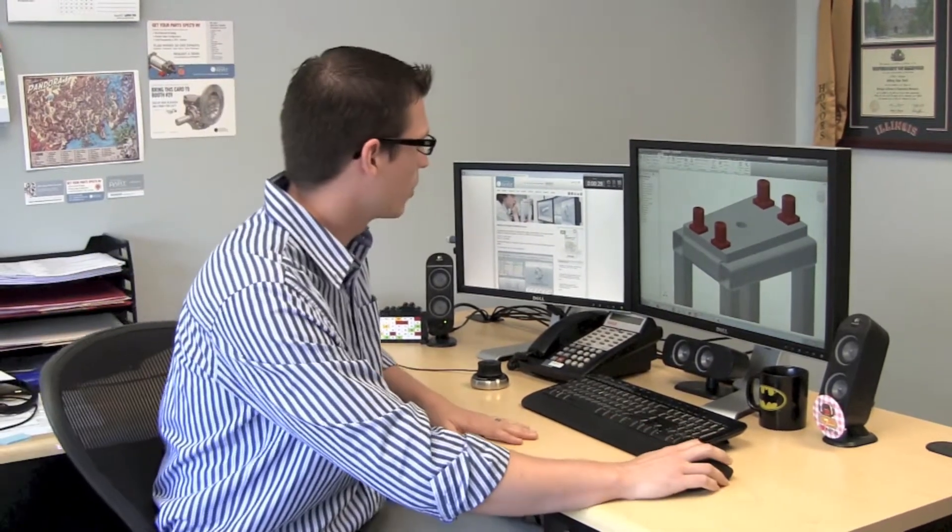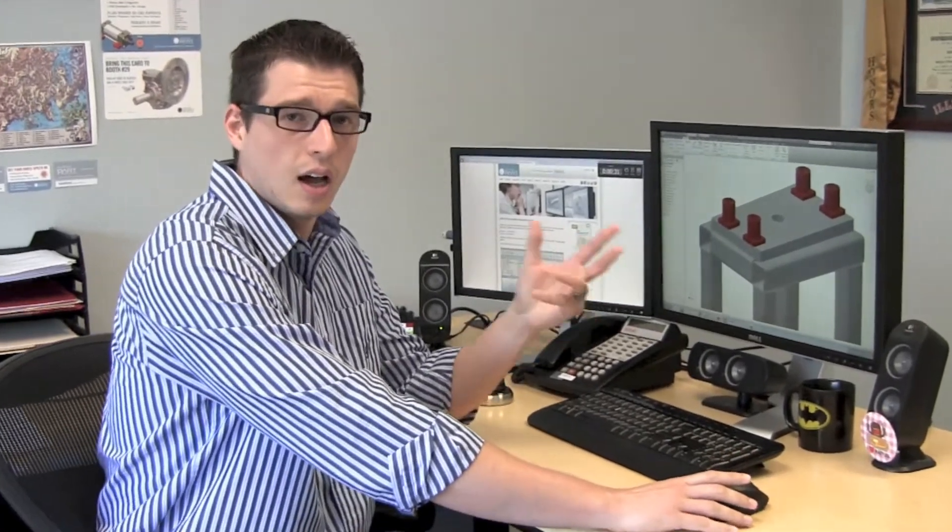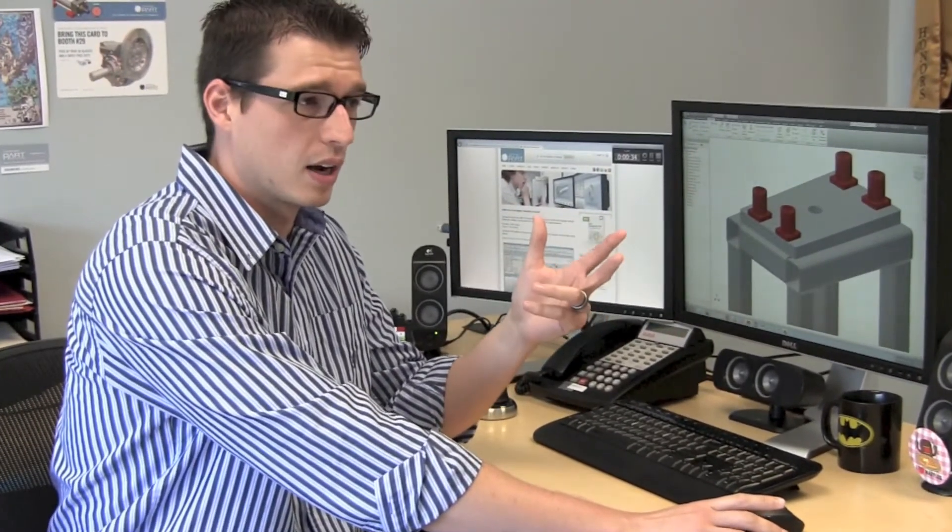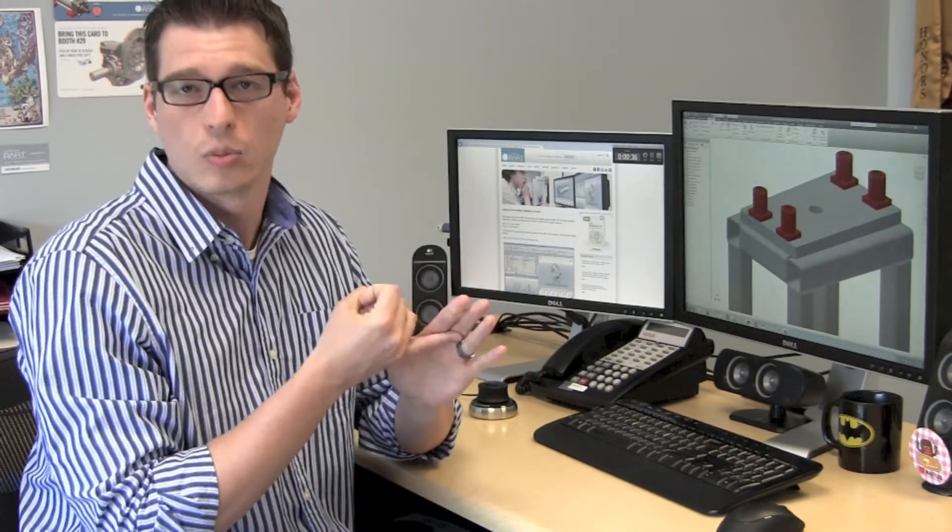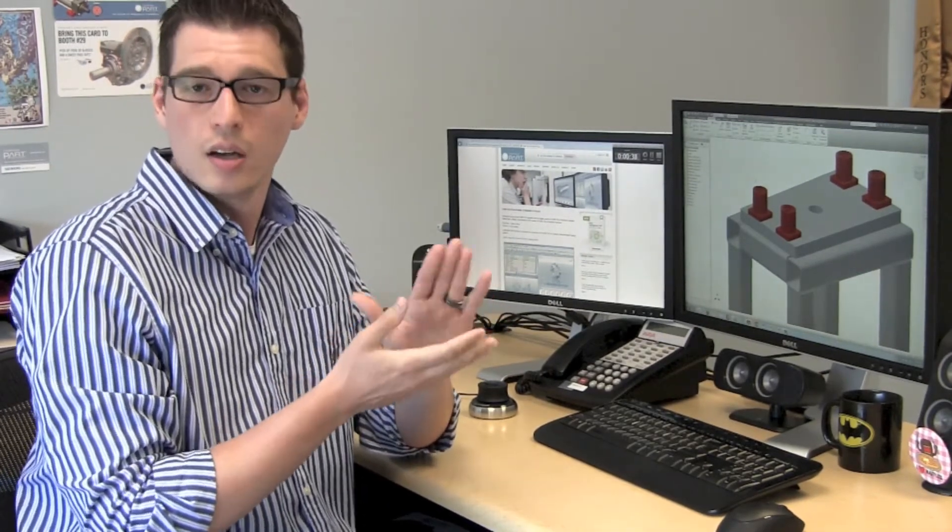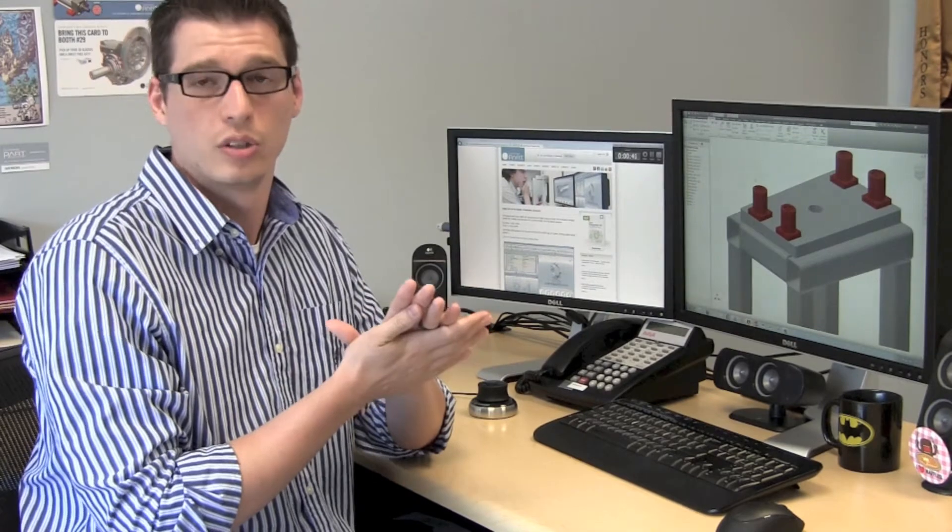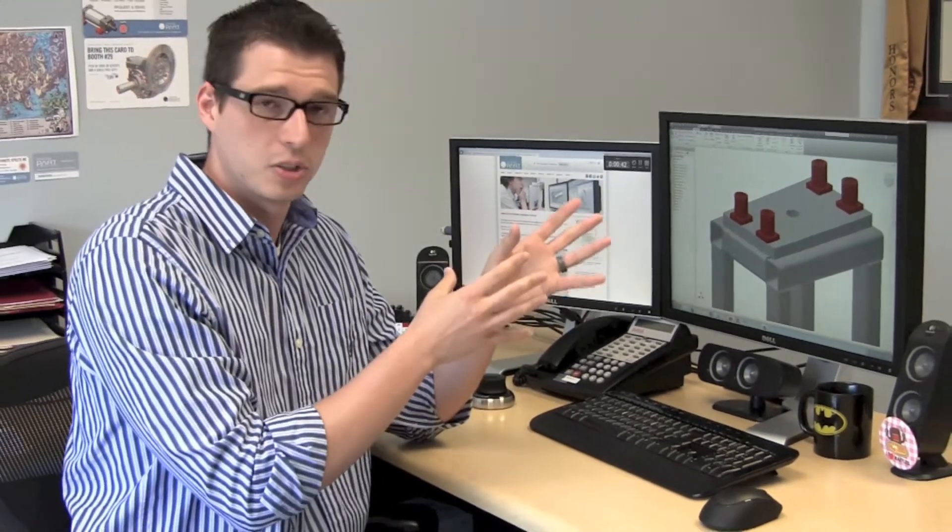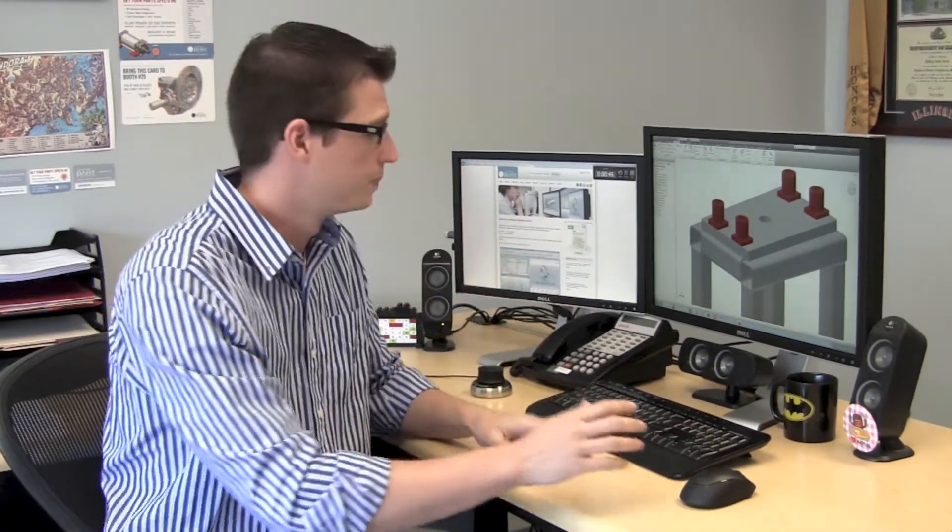Today we're going to work in Inventor 2013, but it's important to remember we do have this product available for all the other major CAD packages, SolidWorks, SolidEdge, CATIA, ProEngineering, Creo, as well as UniGraphics NX. So the functions you see here today will transfer to all those other CAD systems as well.